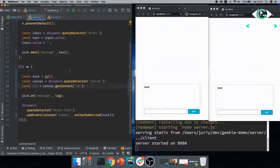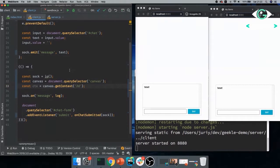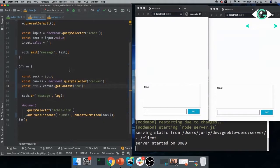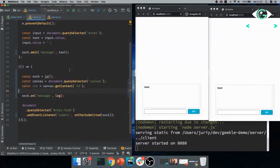So instead of just sending hi, I'll say sock.on message. So when the message is coming from that client, what I want to do, I want to say io.emit and send it this way to everyone who is connected to the server right now. I need obviously to pass function here that accepts the text that I will receive and I'll just send that text to everyone. So when we're doing sock.emit, that means send to one client. We're doing io.emit, that means send to everyone who is currently connected to the server.